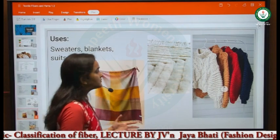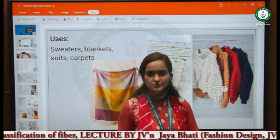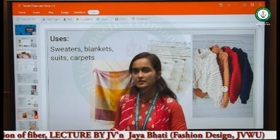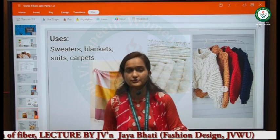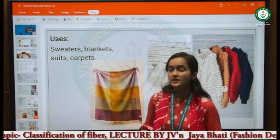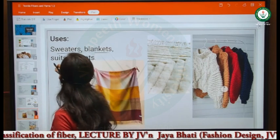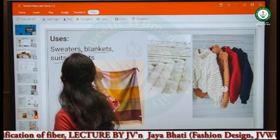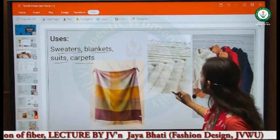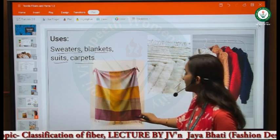Now we look at the uses of wool in our surroundings. Wool is used in different types of products such as blankets, carpets, sweaters, and rugs.